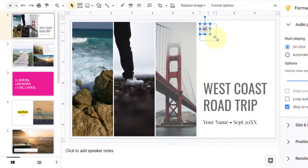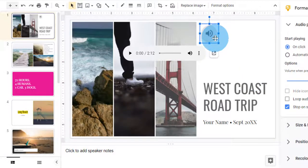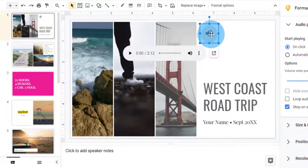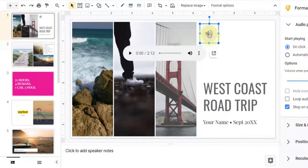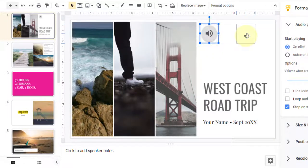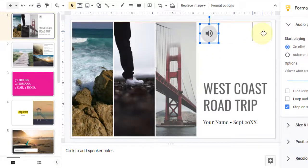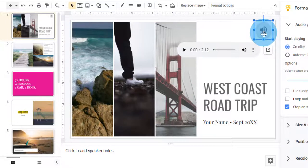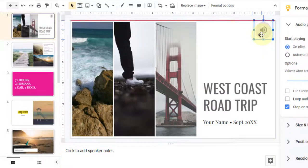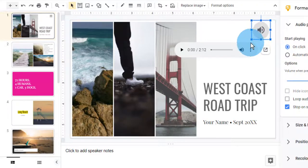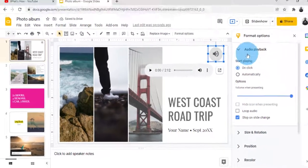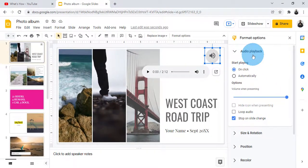Here you can see a speaker icon appears. You can resize and reposition it. If you want to reposition it here, you can reposition the audio playback.